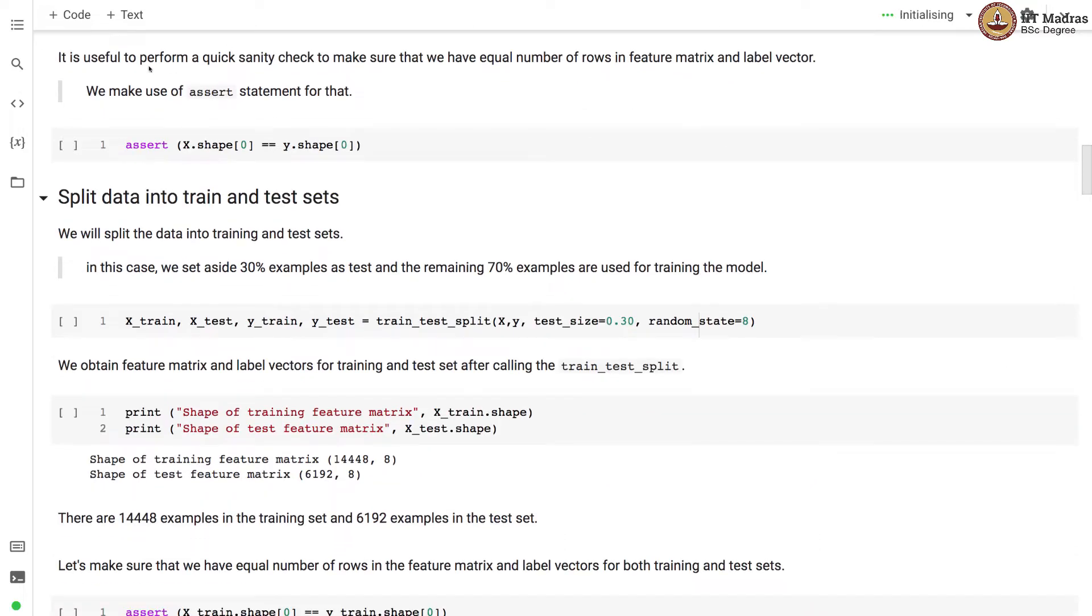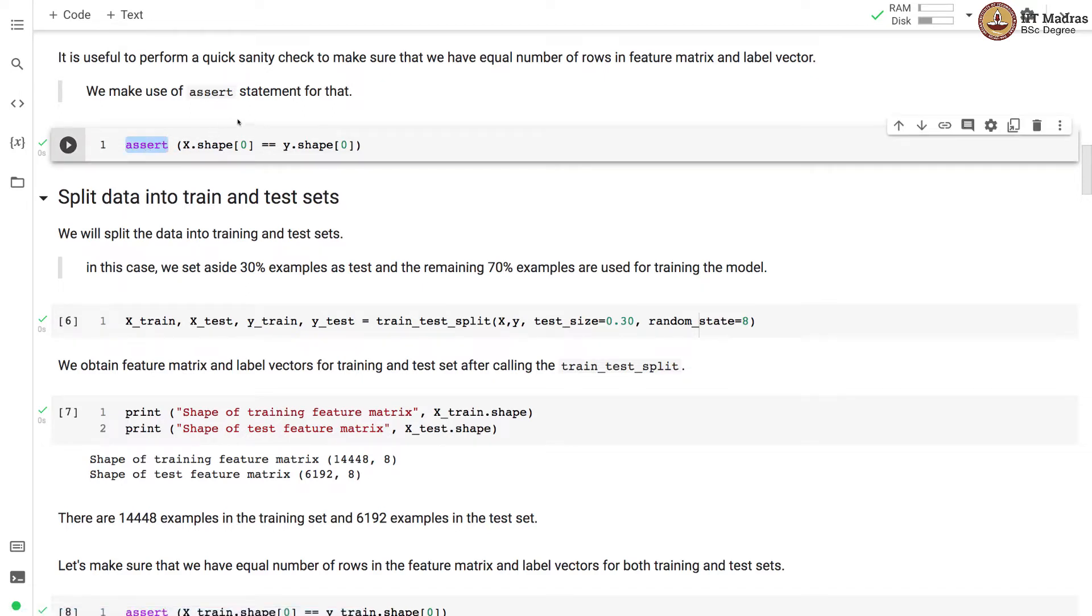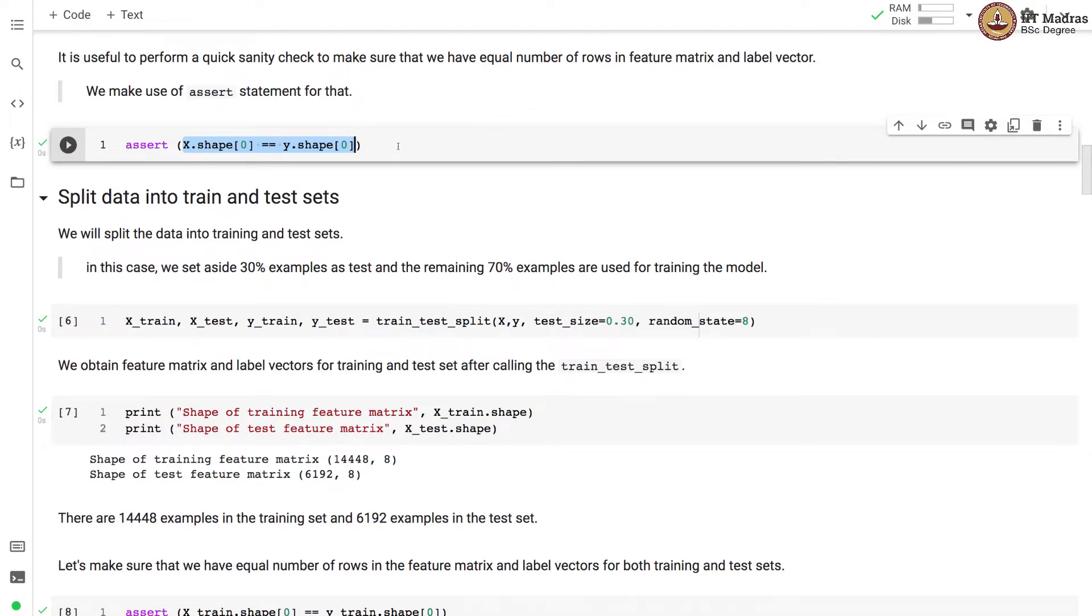It is useful to perform a quick sanity check to make sure we have equal number of rows in feature matrix and label vector. We make use of assert statement for that purpose. And assertion is true. Hence the condition is met.